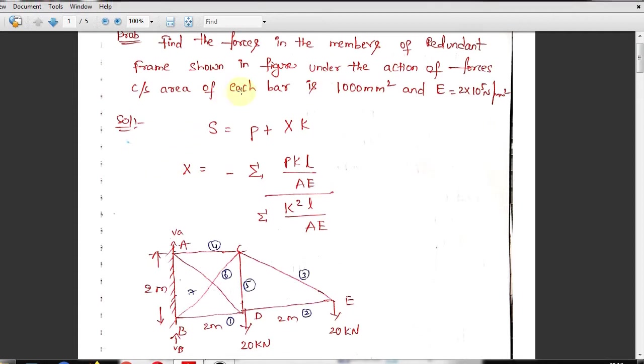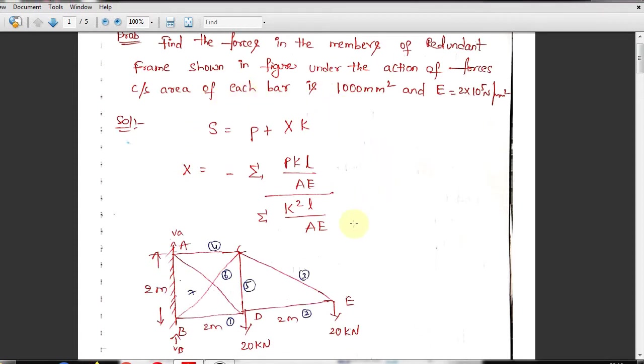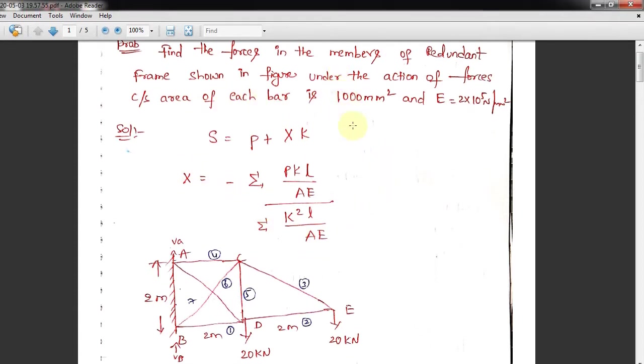Substituting X into the formula gives us the actual forces in each member. This is just the explanation of the formula — we should not focus on how to derive it. We will move directly to the question.